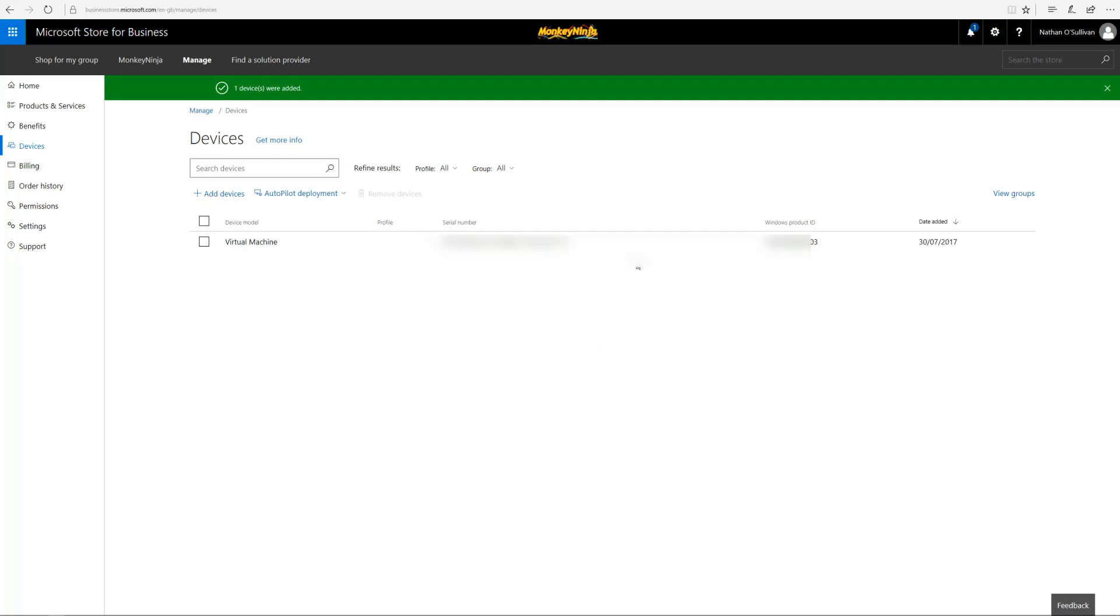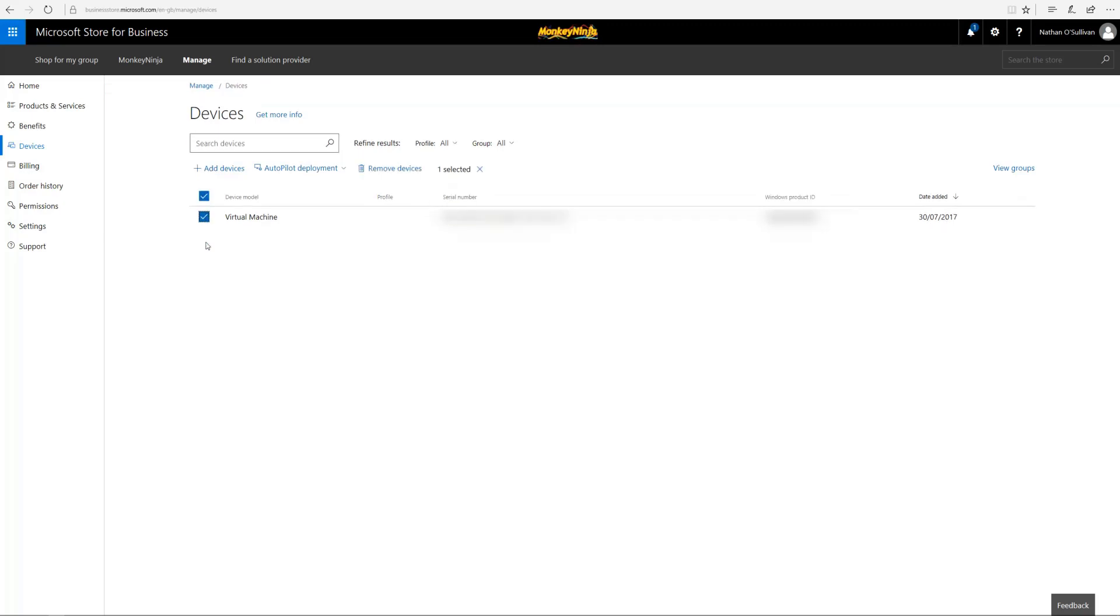This is the virtual machine. It'll give you the serial number, the product ID, and the date added. You can filter them by groups should you wish to. What we need to do now is assign an auto deployment policy.